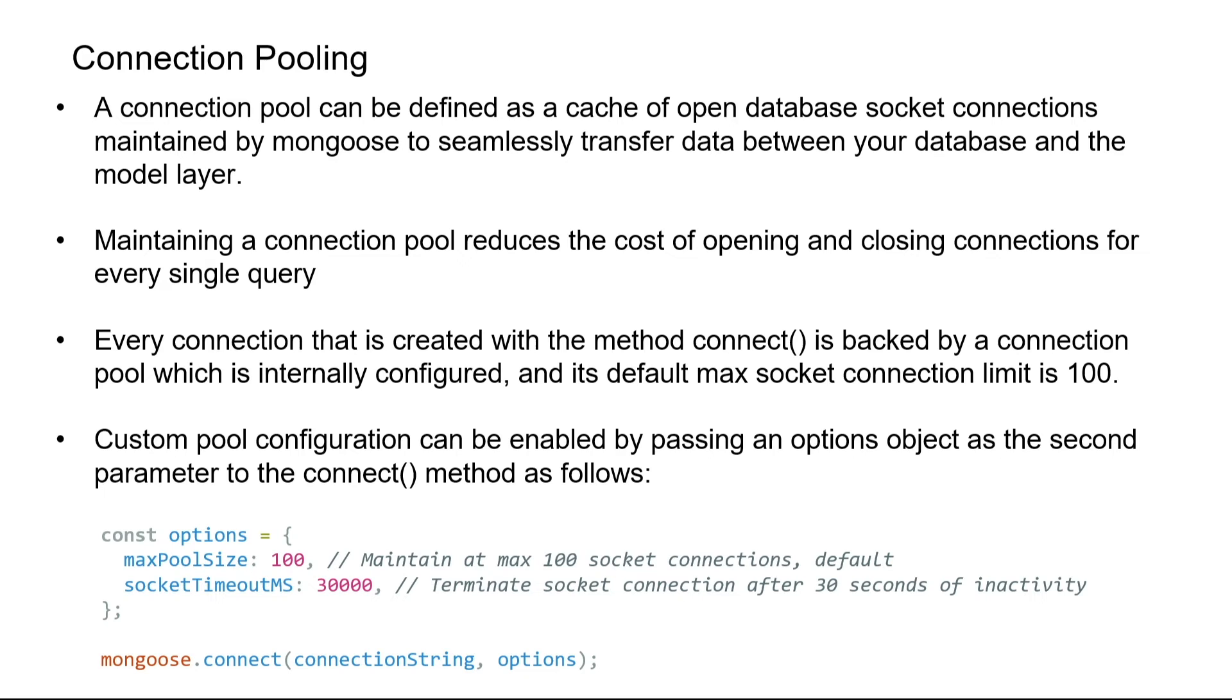Now moving on to the topic of connection pooling. A connection pool can be defined as a cache of open database socket connections that are maintained by mongoose or any other database library to seamlessly transfer data between your database and model layer.